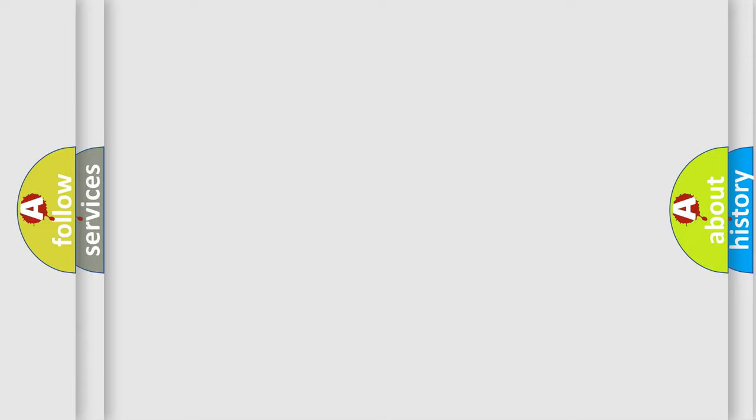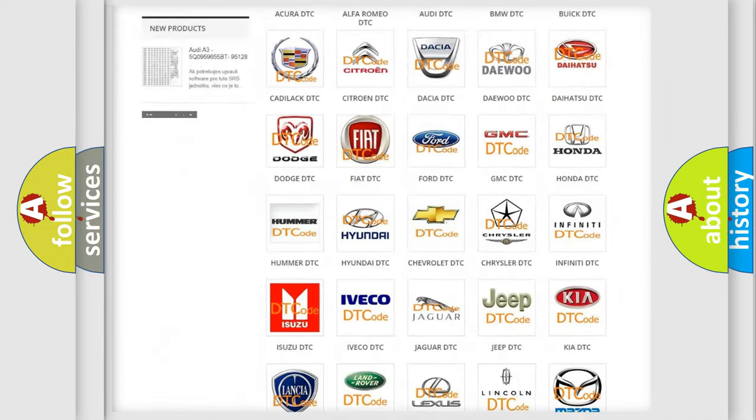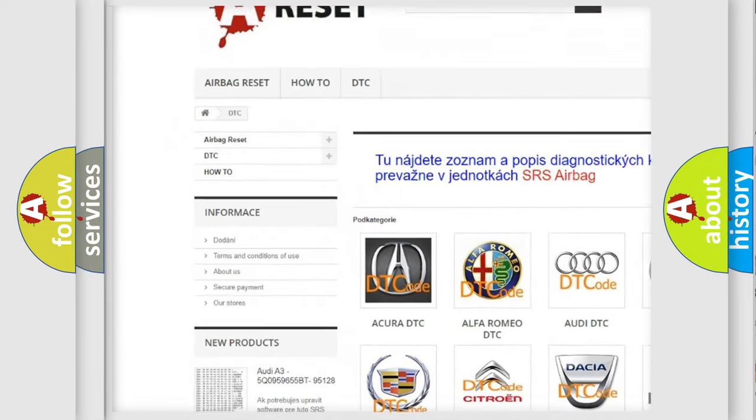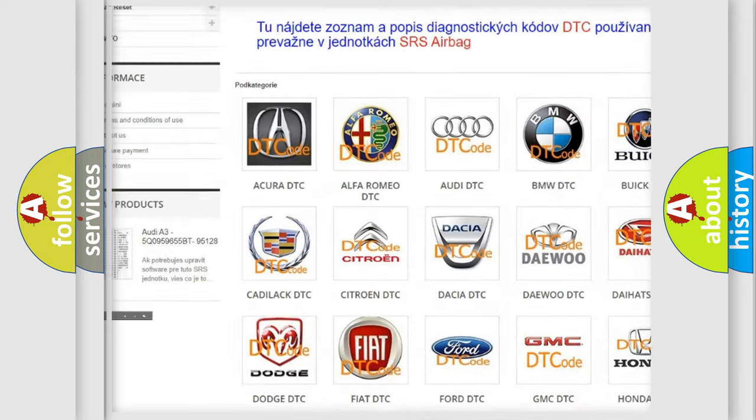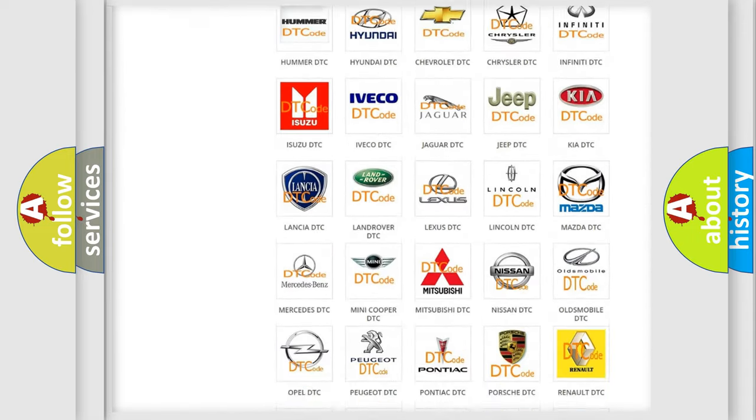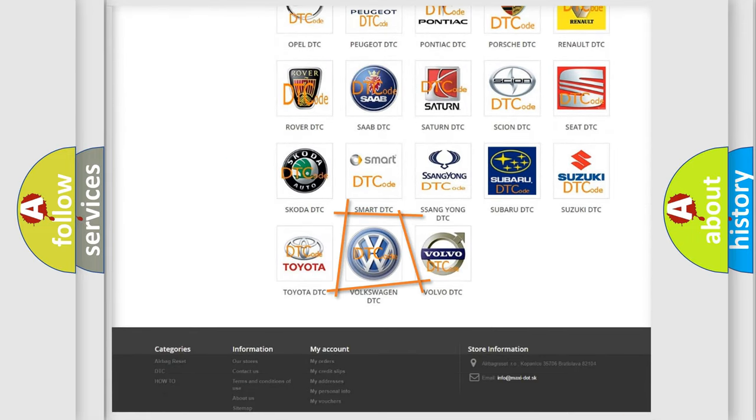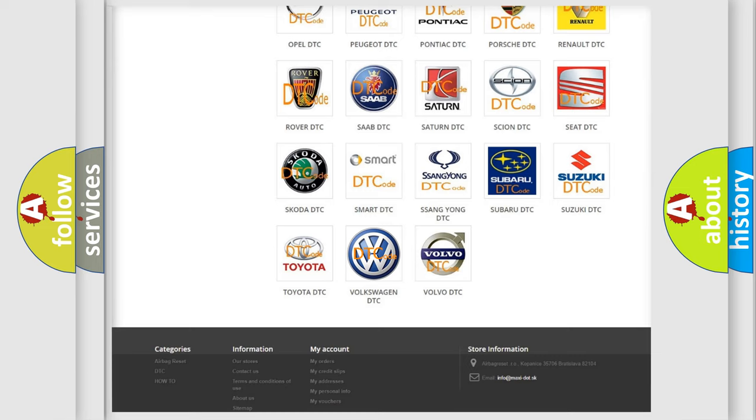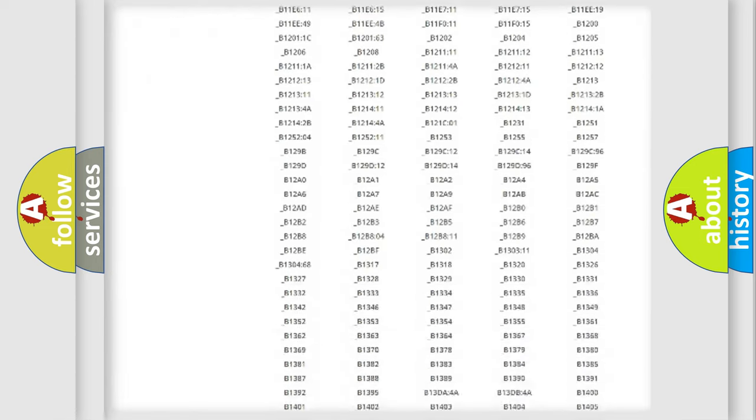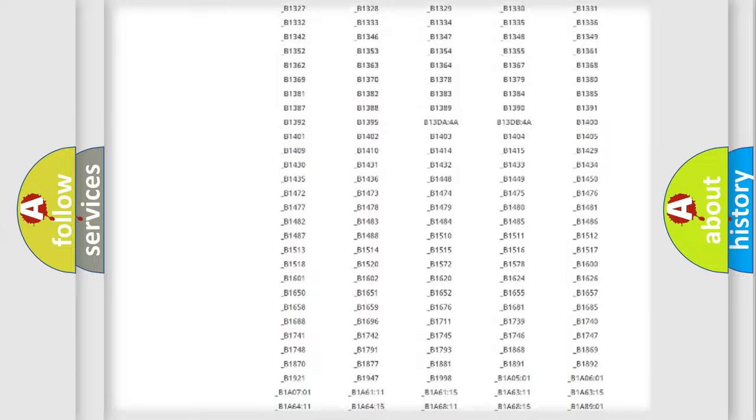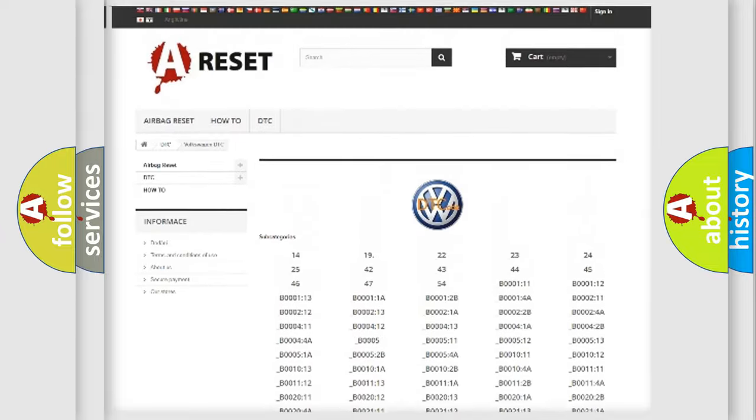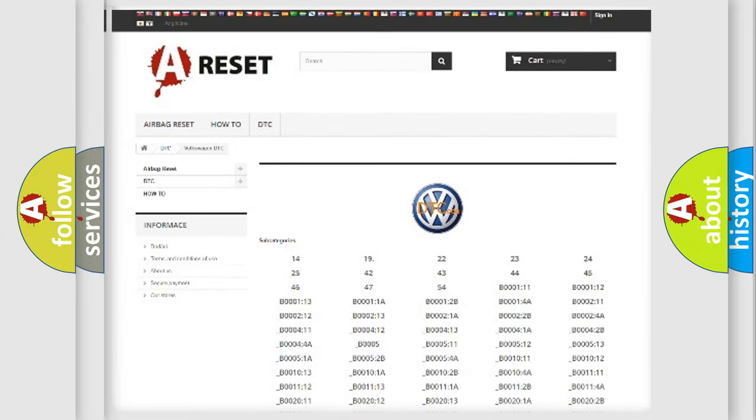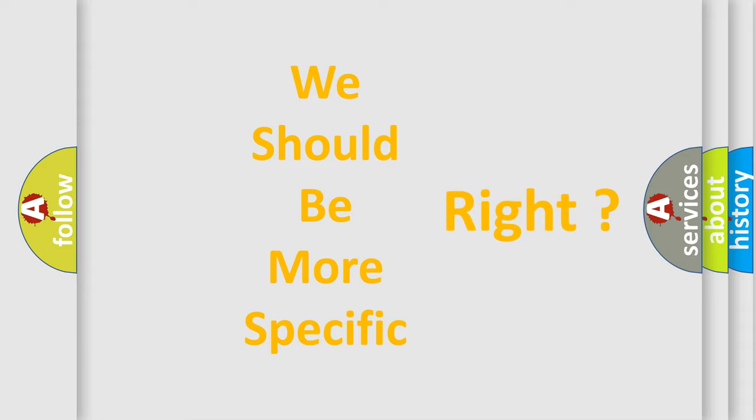Our website airbagreset.sk produces useful videos for you. You do not have to go through the OBD2 protocol anymore to know how to troubleshoot any car breakdown. You will find all the diagnostic codes that can be diagnosed in Volkswagen vehicles, also many other useful things. The following demonstration will help you look into the world of software for car control units.